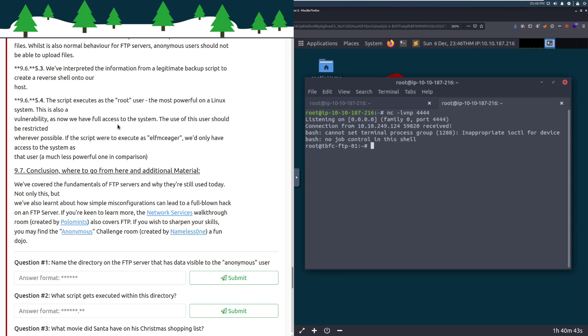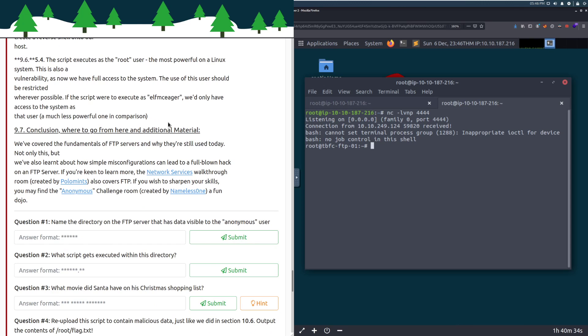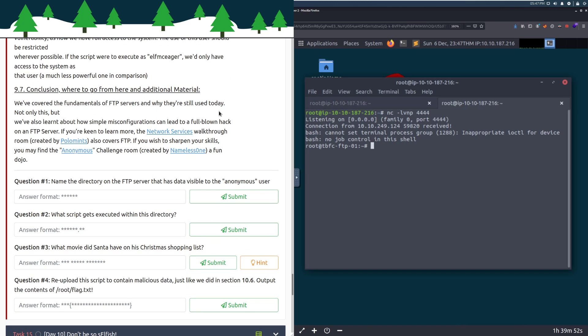This is also a vulnerability as we now have full access to the system. The use of this user should be restricted wherever possible. If you're working in IT right now and you have a web server that's running as root, go change it please. Running things as root, while it's super convenient, attackers really appreciate it. If the script were to execute as alpha make eager, we'd only have access to the system as that user, which is much less powerful. That goes from critical to maybe a high.